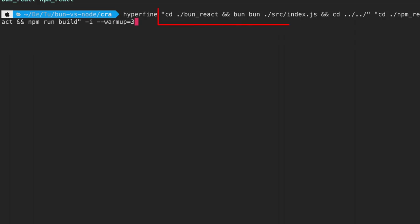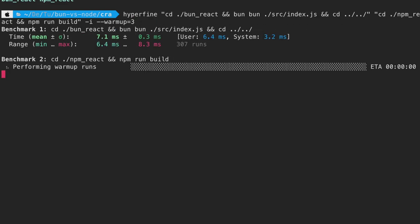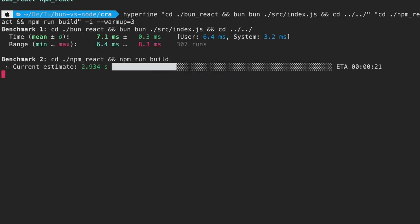To benchmark, I run the following command. I cd into the appropriate directory and run the necessary build command. I hit return and give it a couple of minutes to perform the benchmark.